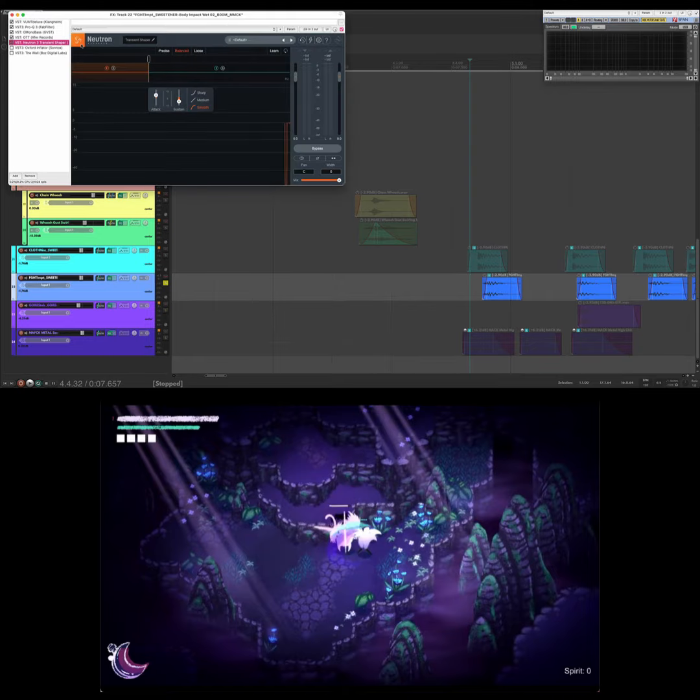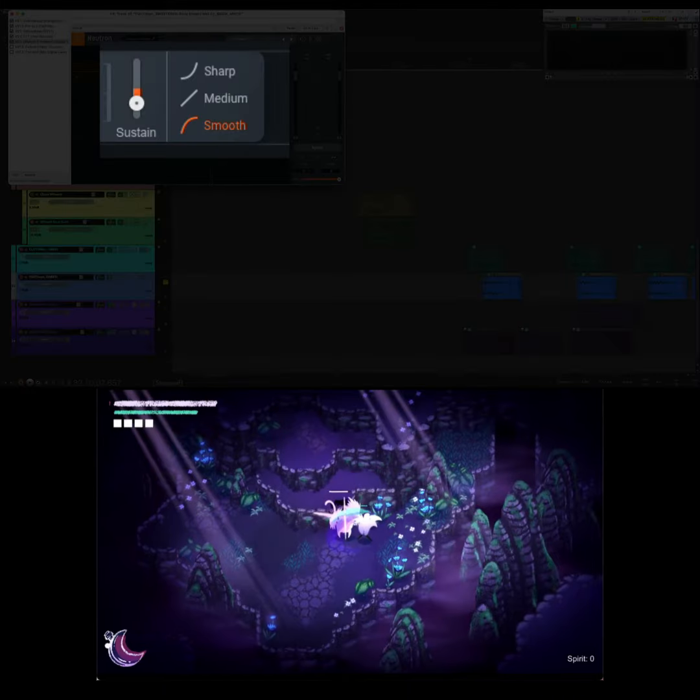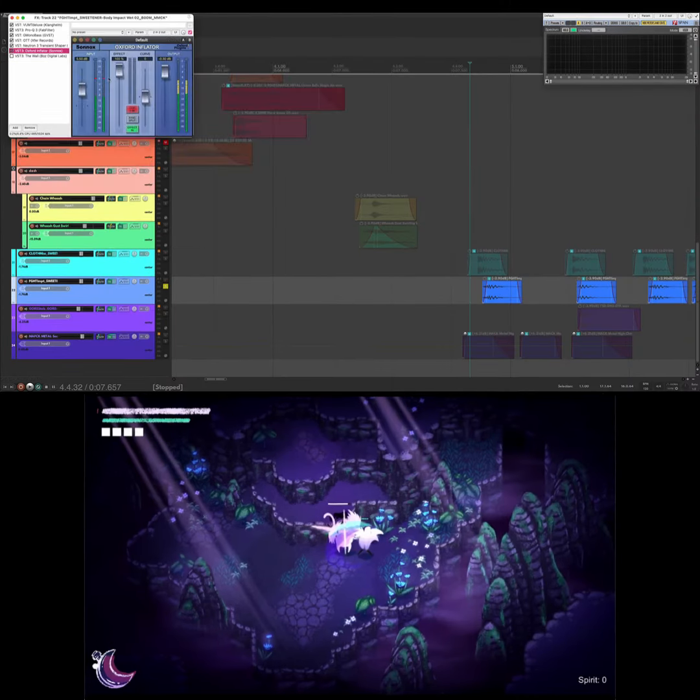Then Neutron Transient Shaper to pull the sustain out of the very low end, which would otherwise eat up our compression and limiters and all that stuff. Inflator again for density and harmonics. We're completely going for body and sustain here since our transient is covered.